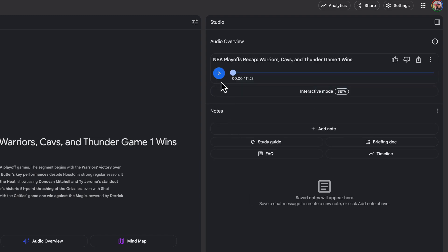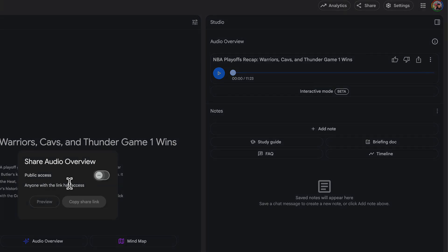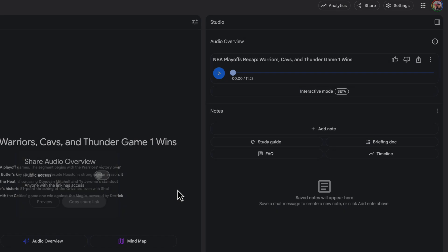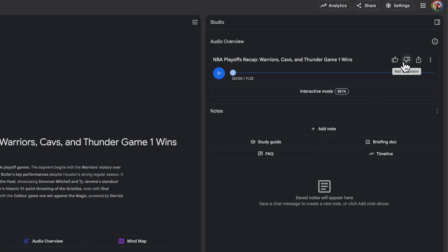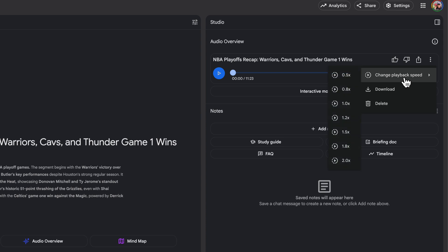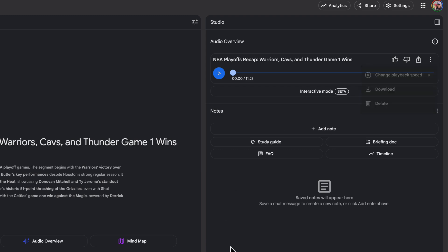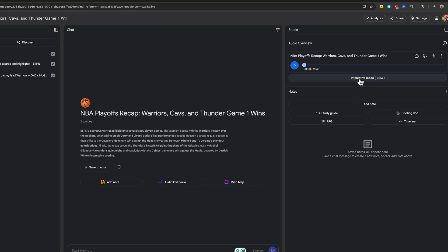All right. As you can see, here is my customized podcast that I just made. I can go here and I can share this audio. If I want to make it public, I can go here and say it's a good or bad discussion, or I can hit the three vertical dots here and change the playback speed. I can download it to listen later, or I can delete it if I don't like it.